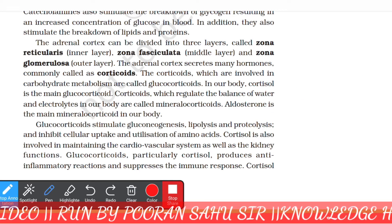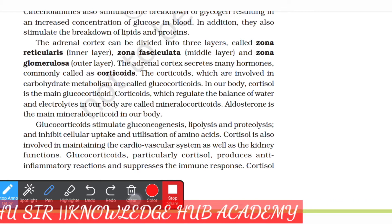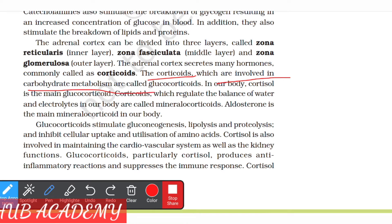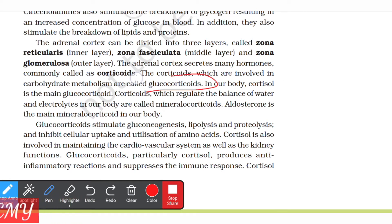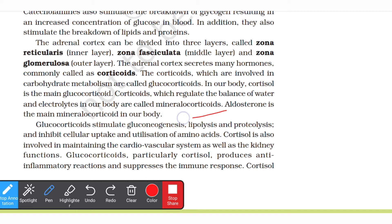The adrenal cortex secretes many hormones commonly called corticoids. The corticoids which are involved in carbohydrate metabolism are called glucocorticoids. The corticoids which regulate the balance of water and electrolytes in our body are called mineralocorticoids.